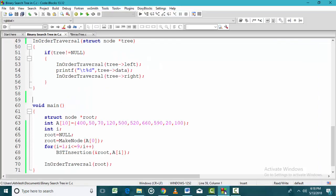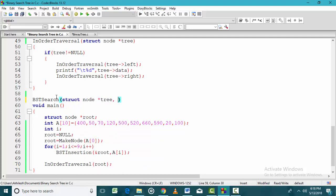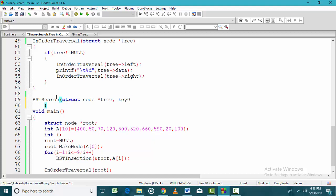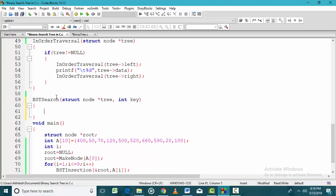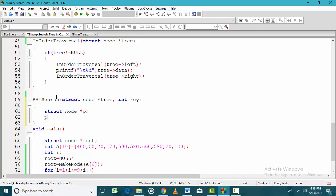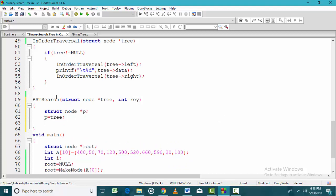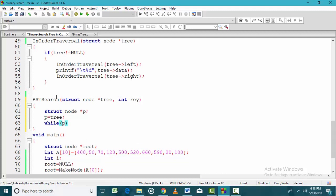Now let us code this. The algorithm is called BST search. The address of the root node is given as input, and we are searching for a key value of integer type. We take a pointer P which holds the address of the root node, and we will traverse the tree using P.